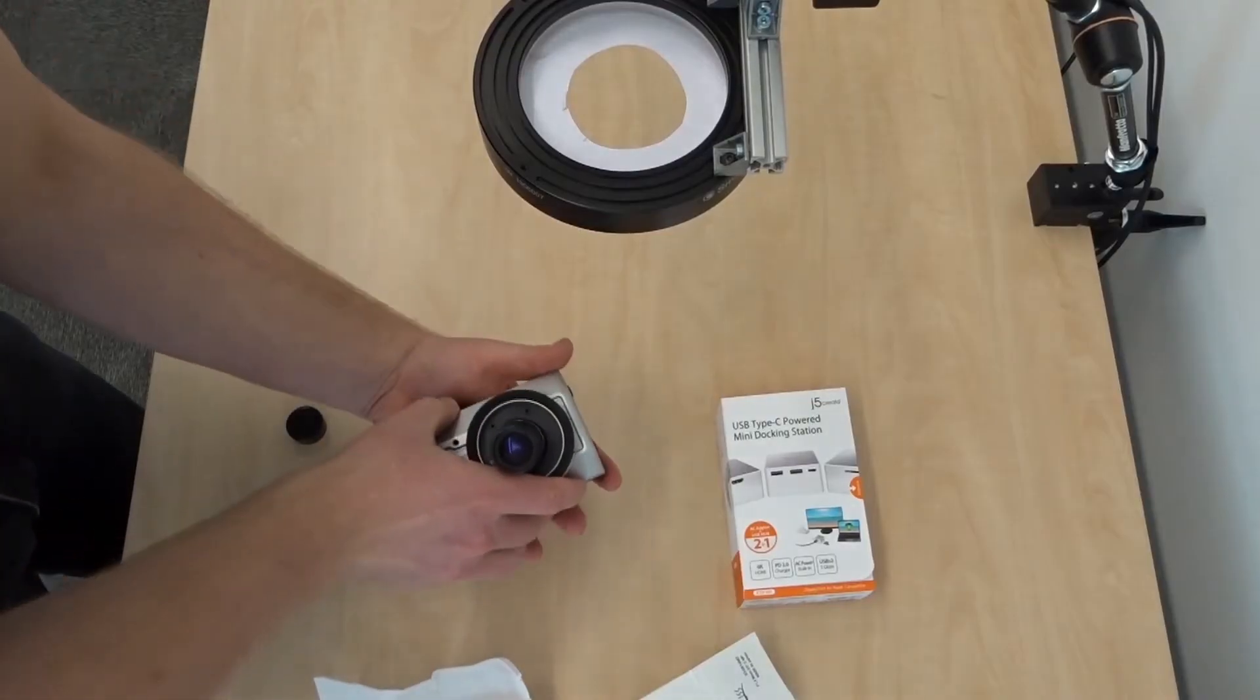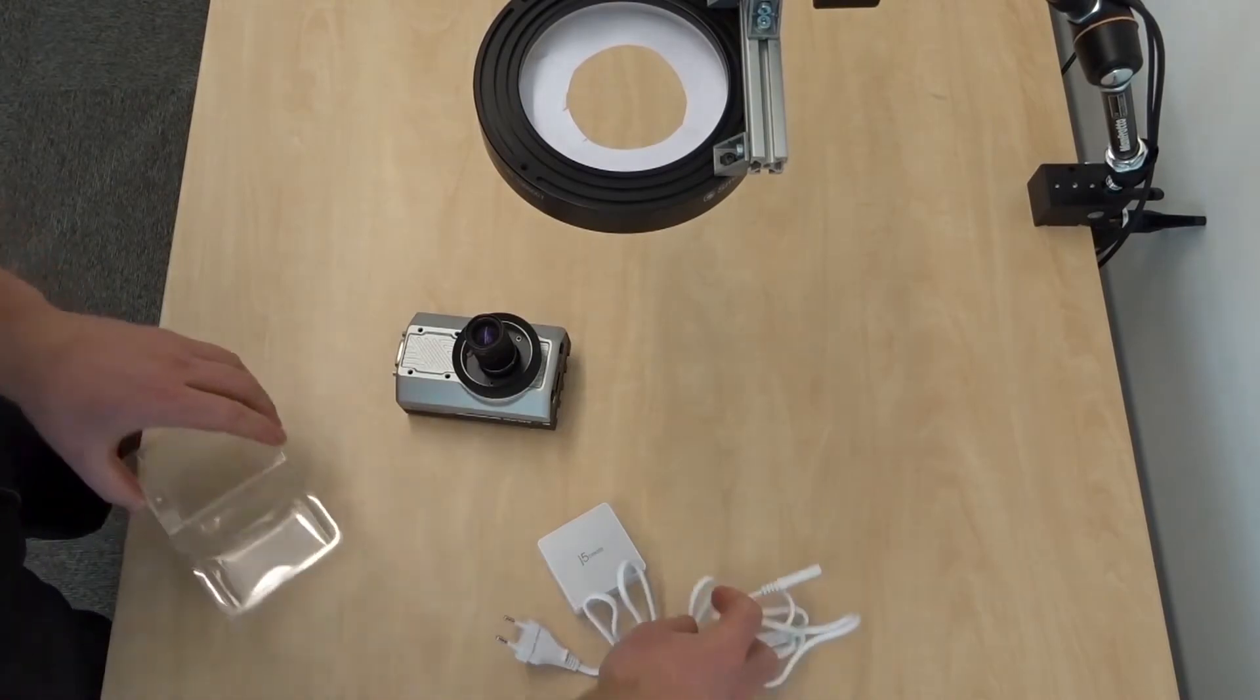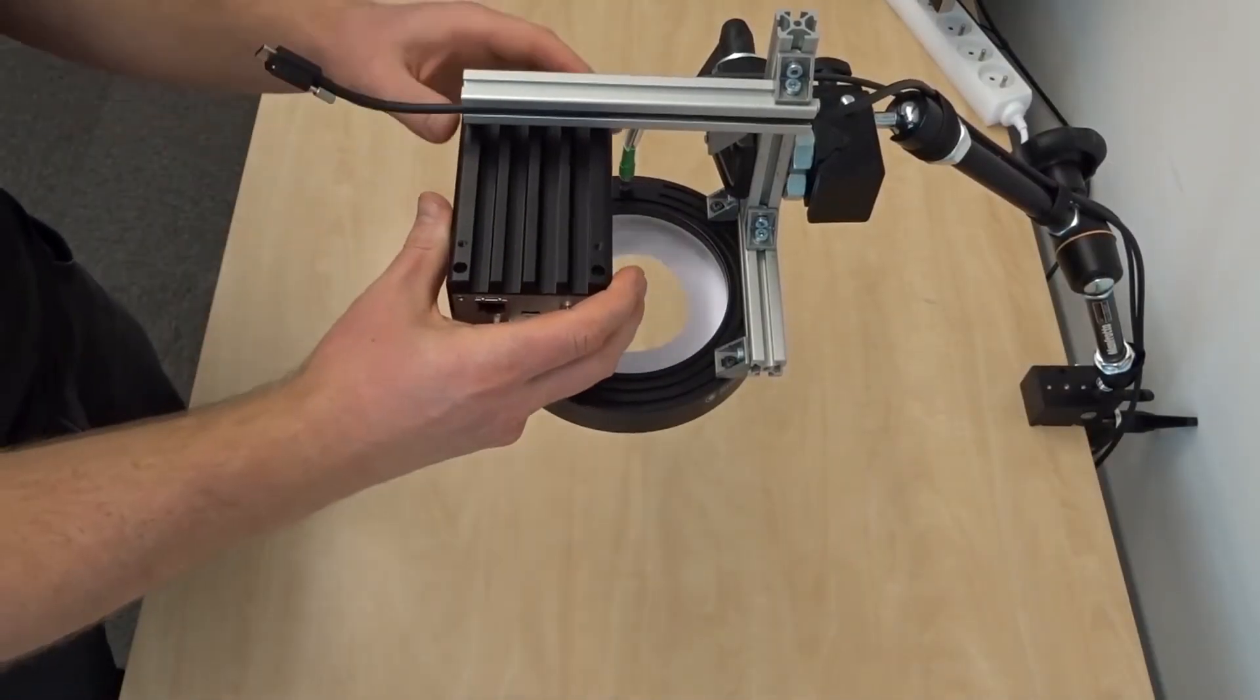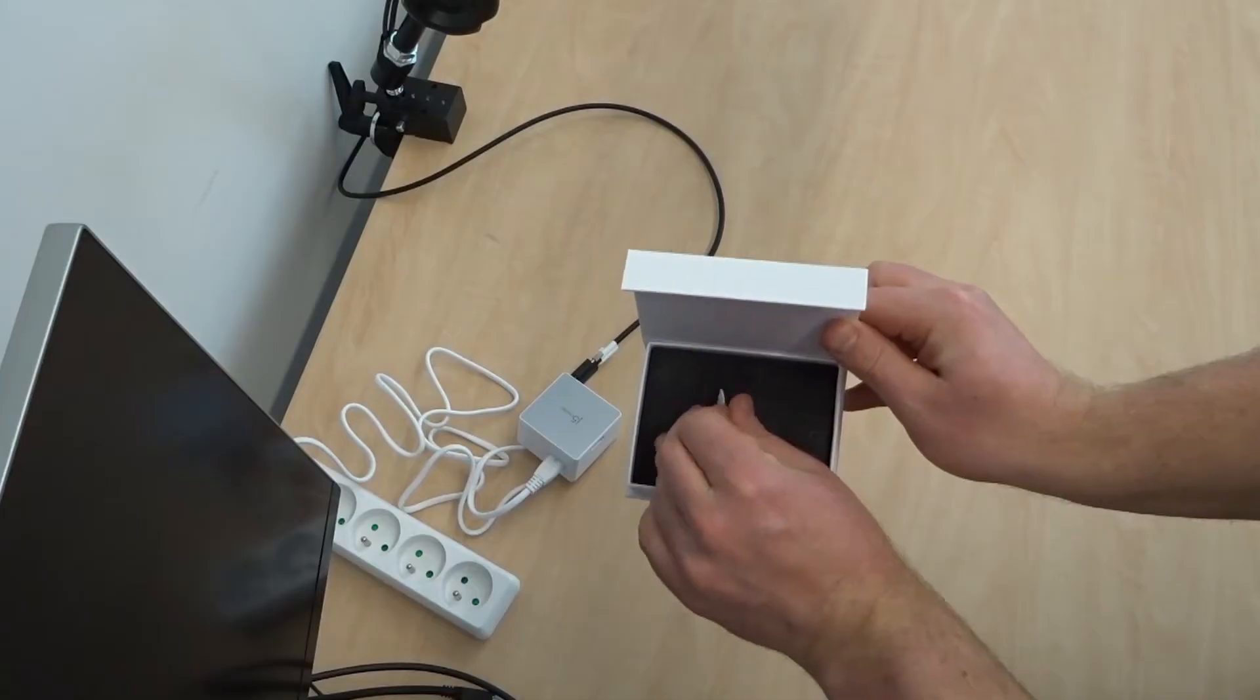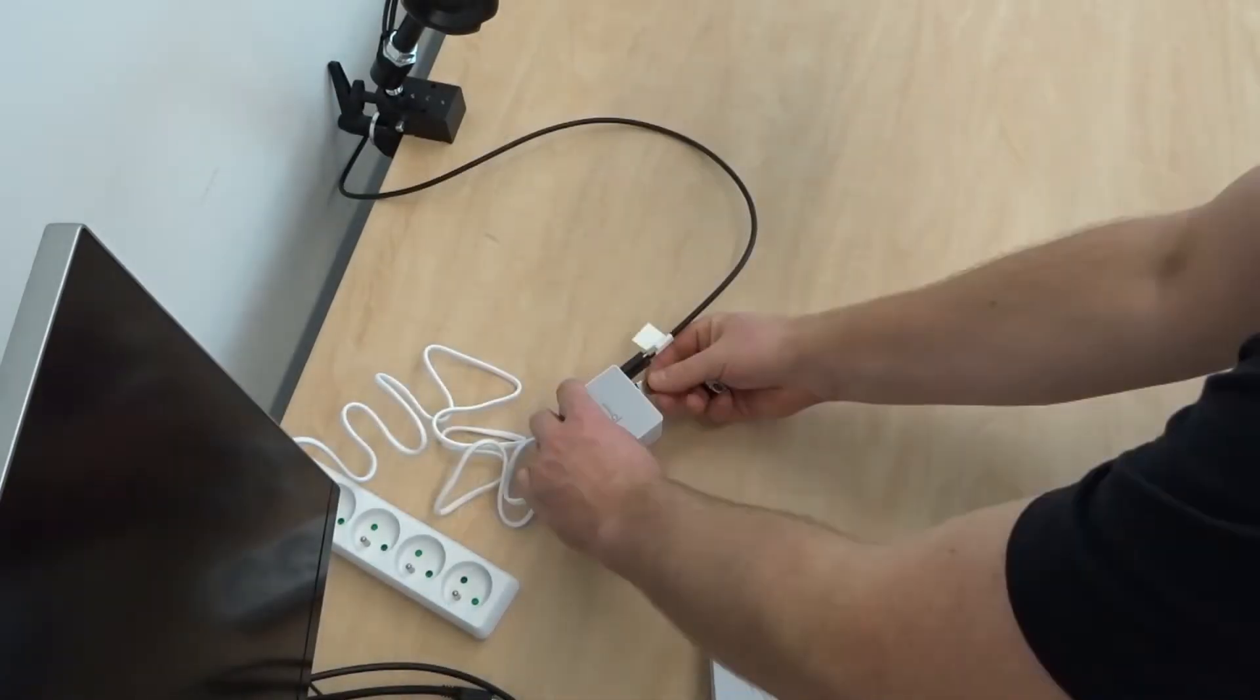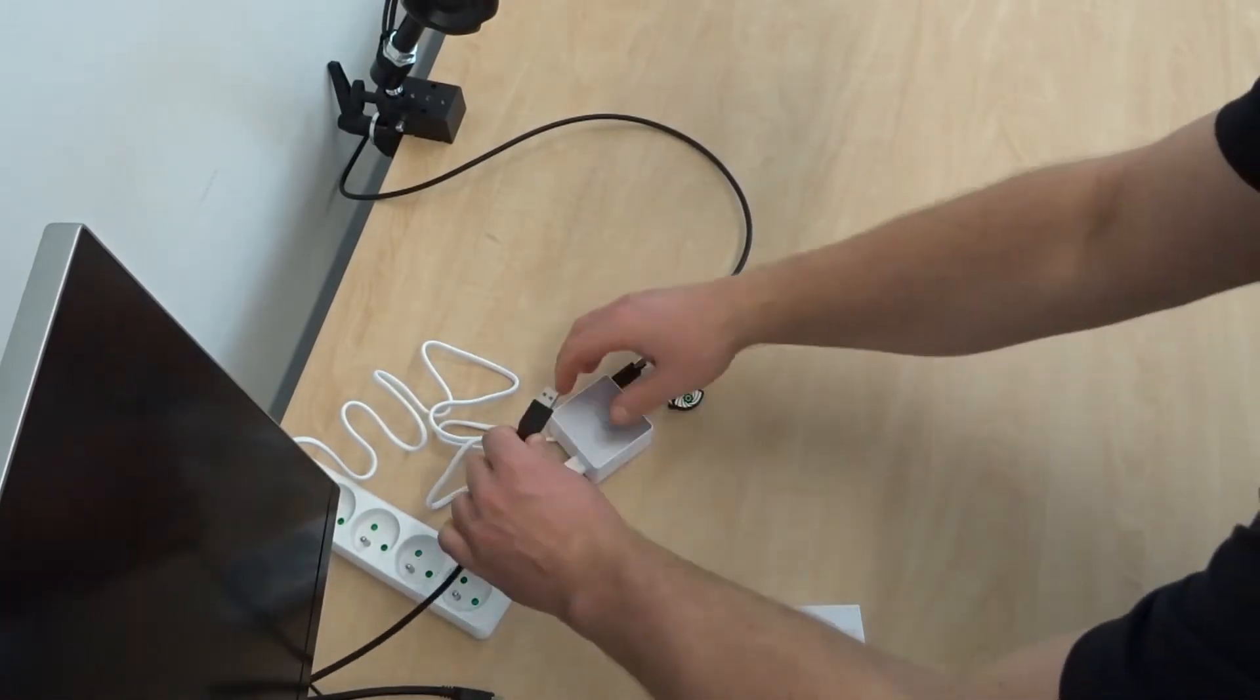For this demo, connect the USB-C cable from the camera to the docking station, and connect the keyboard, mouse and display to the docking station.